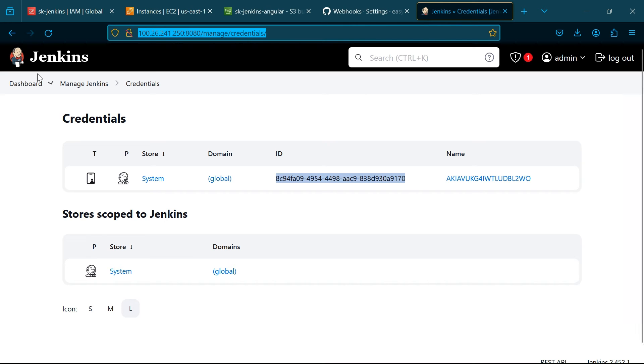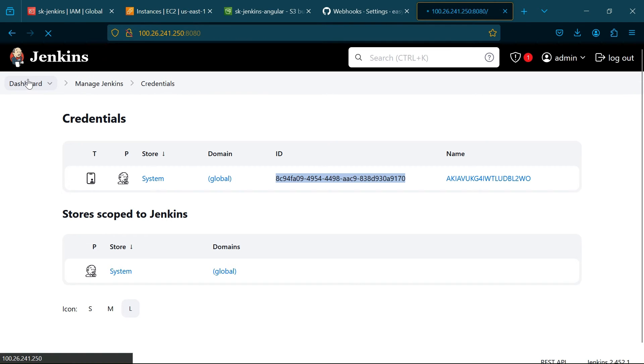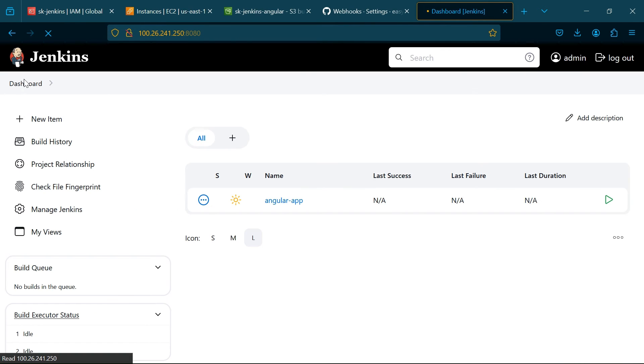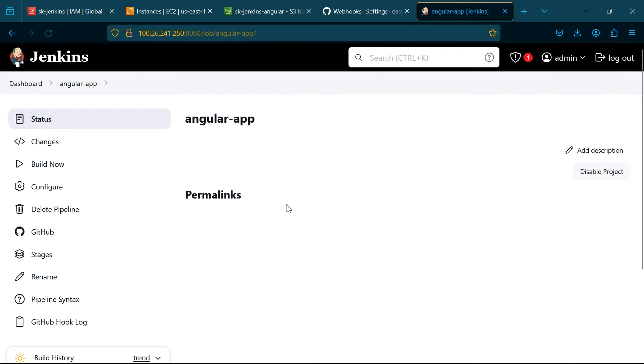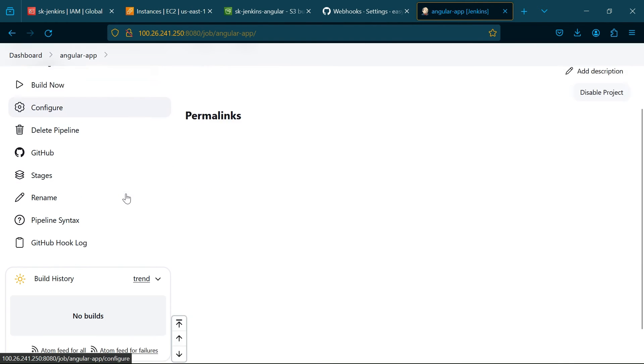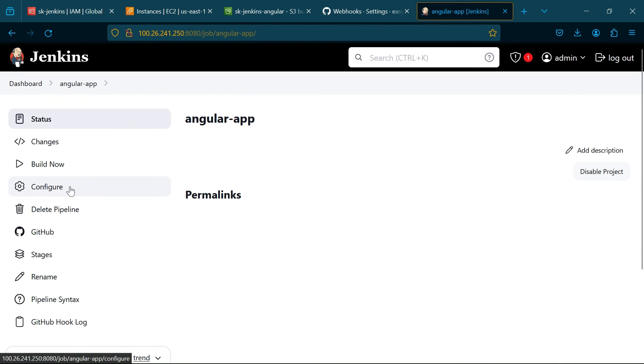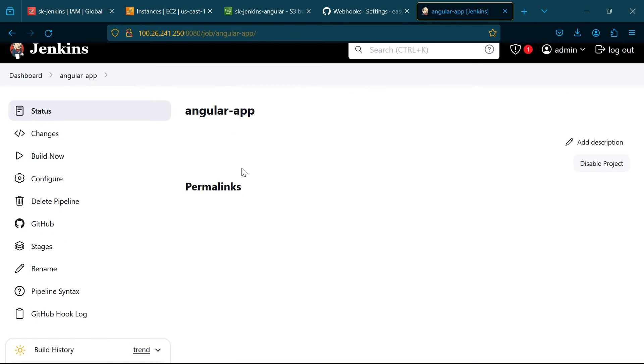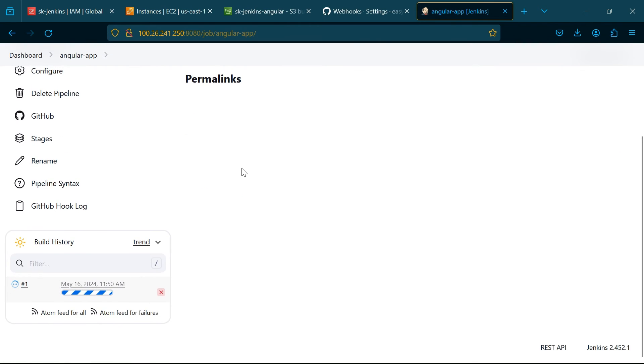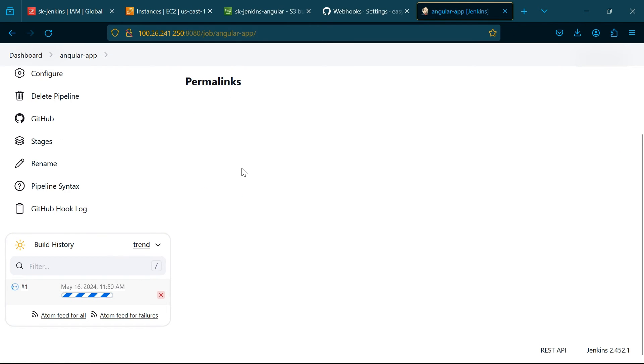Now go to Jenkins. Click build now. Now the CI CD pipeline was initiating.